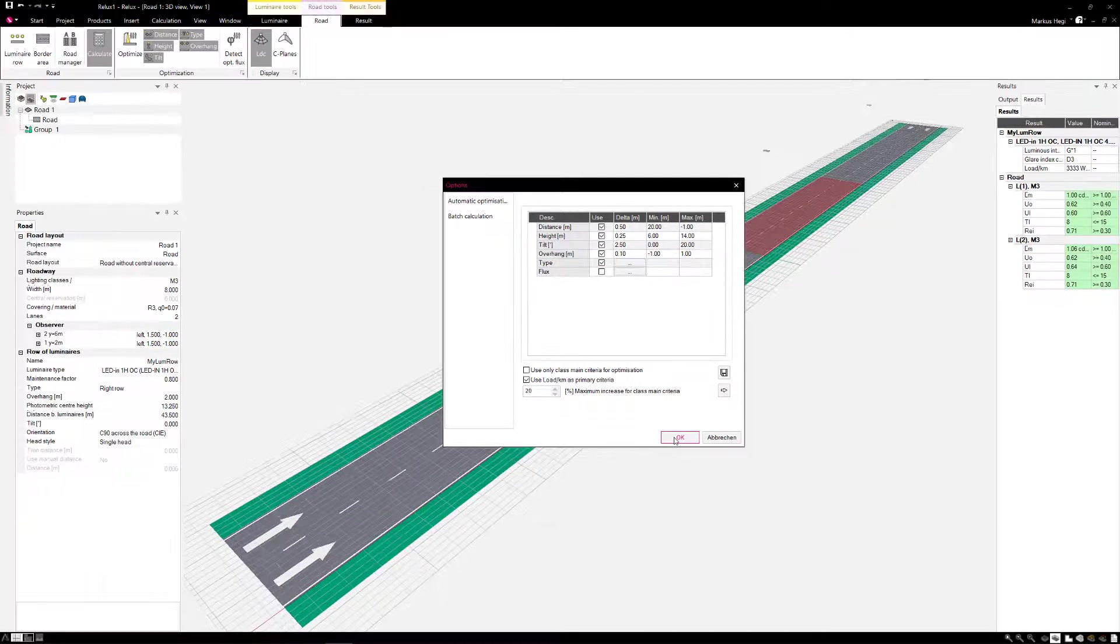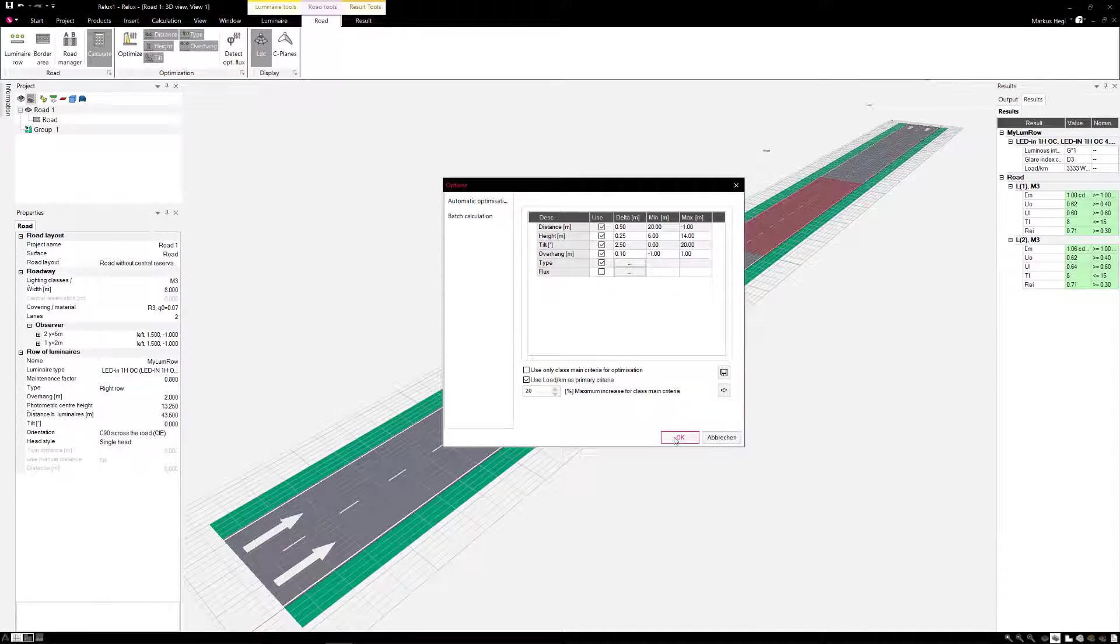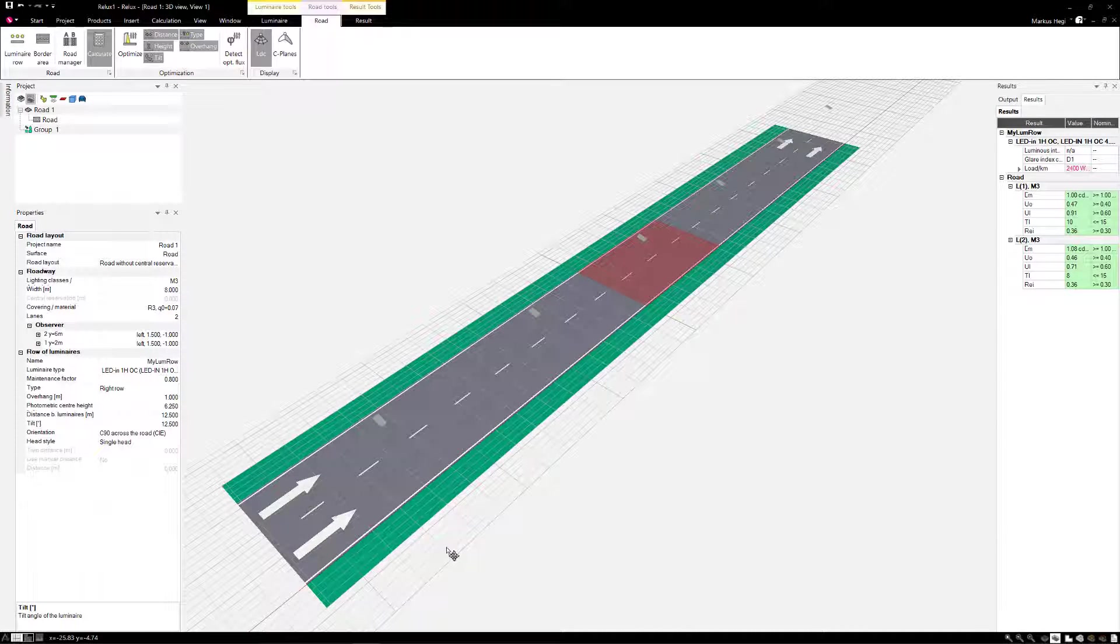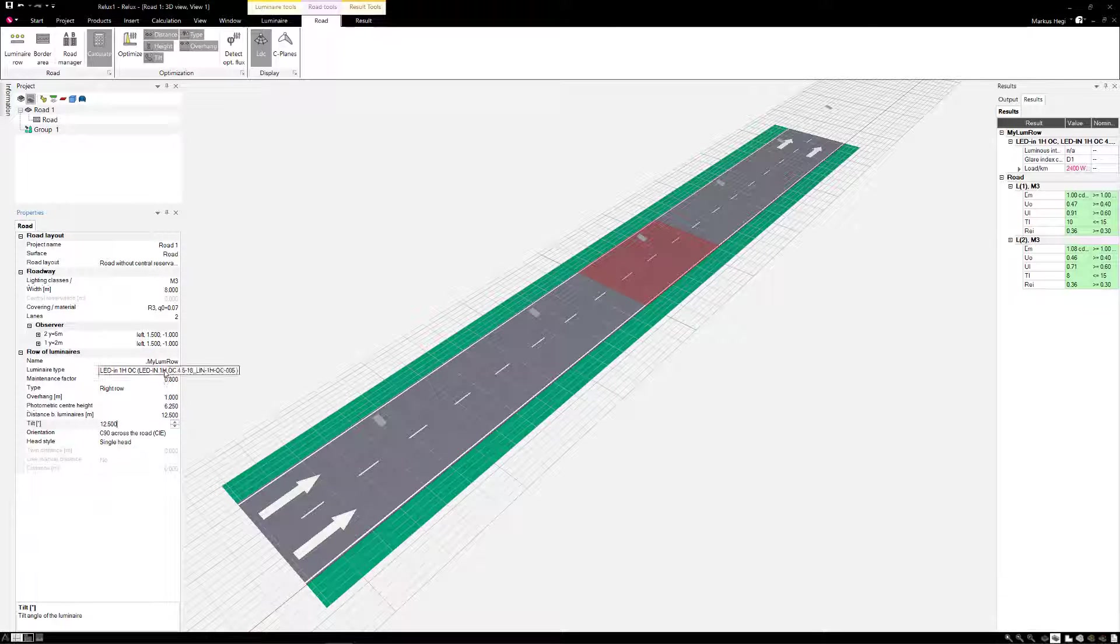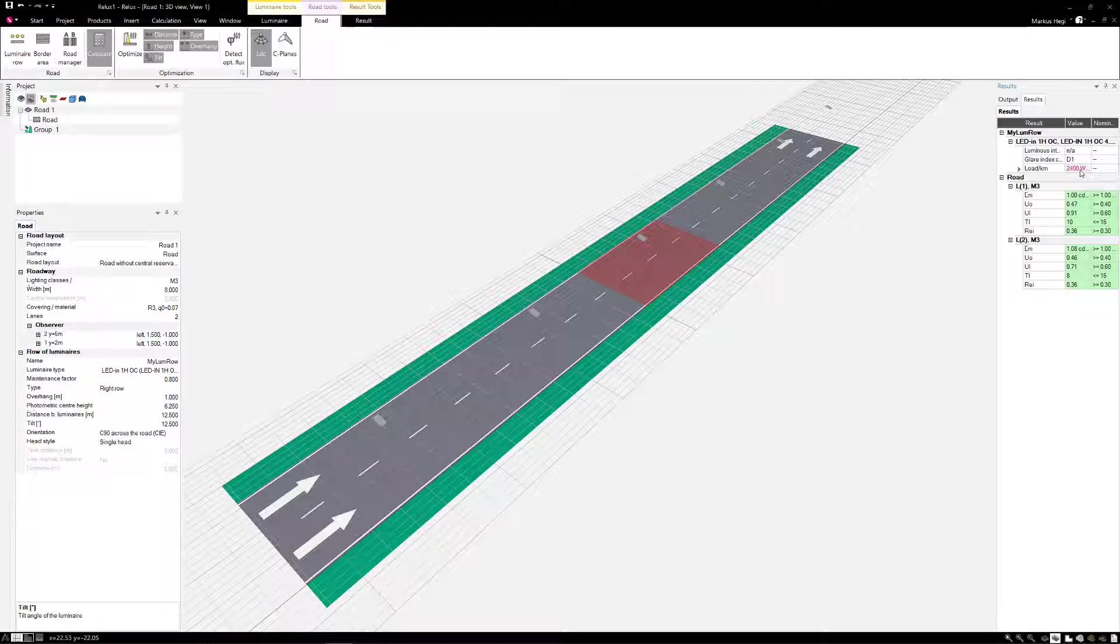As a result, we get a luminaire height of 6.25 meters with a pole distance of 12 meters and a pitch angle of 12.5 degrees and a jib of 1 meter. The new system performance per kilometer for this luminaire is 2400 watts.